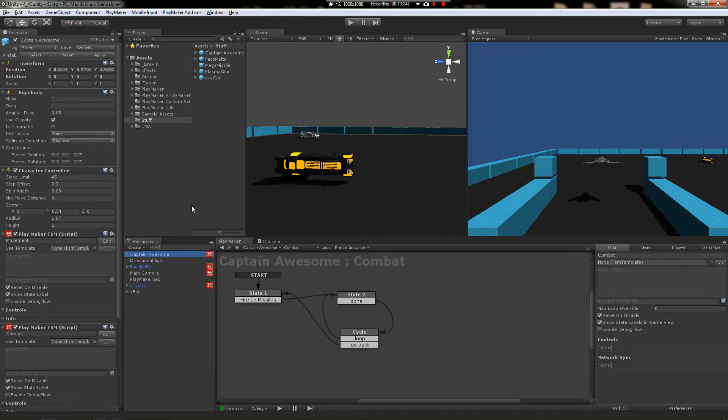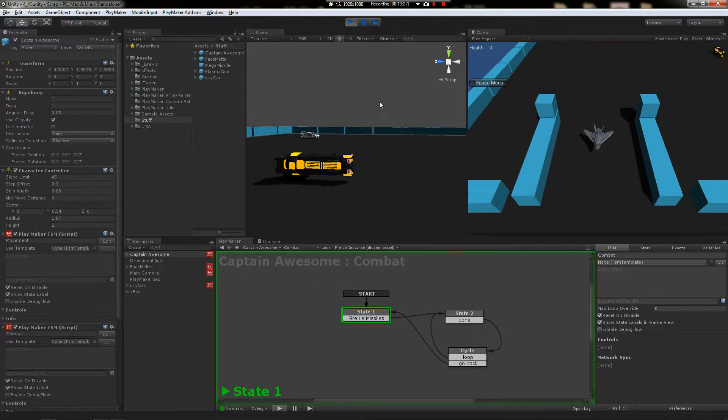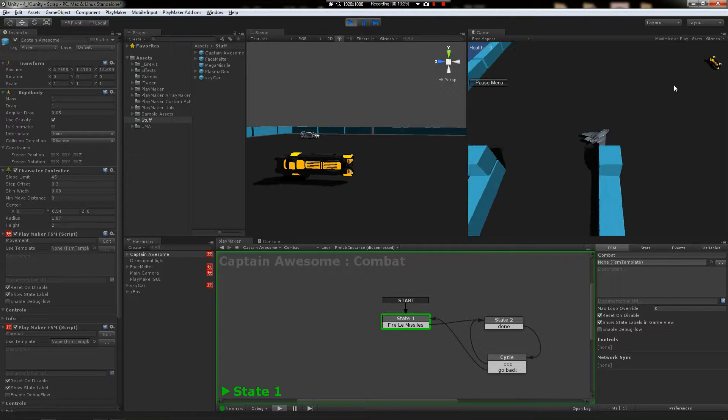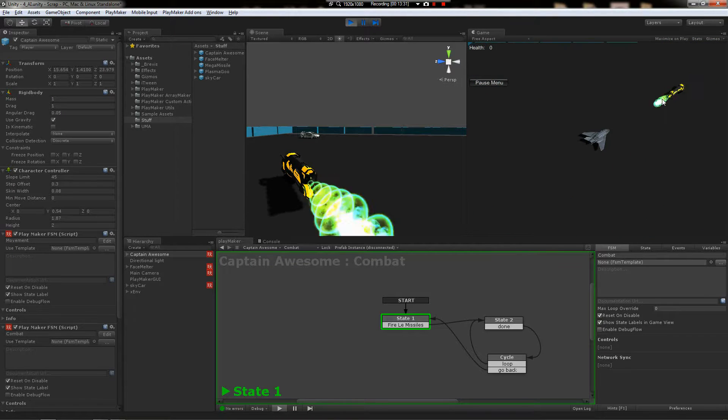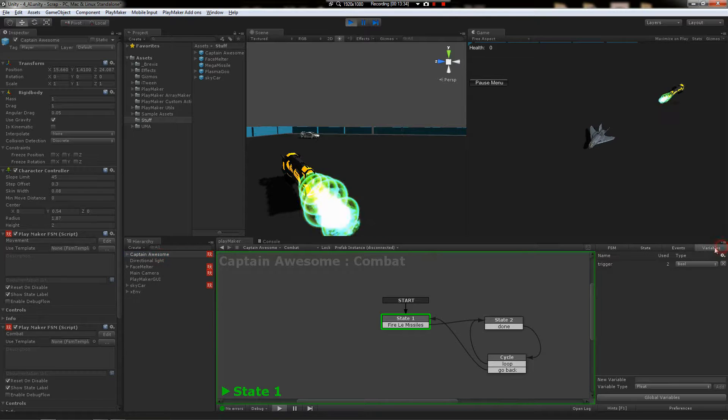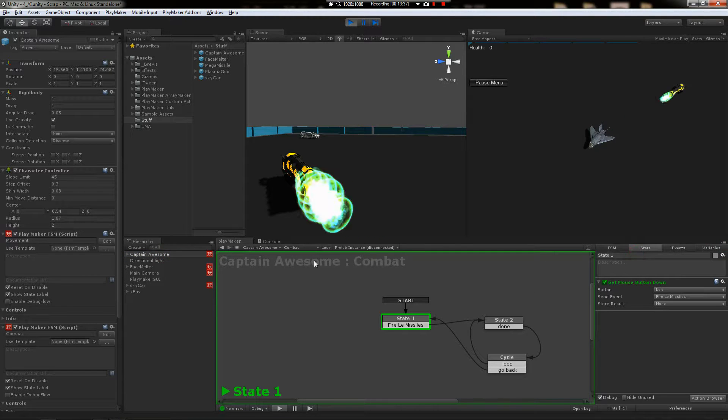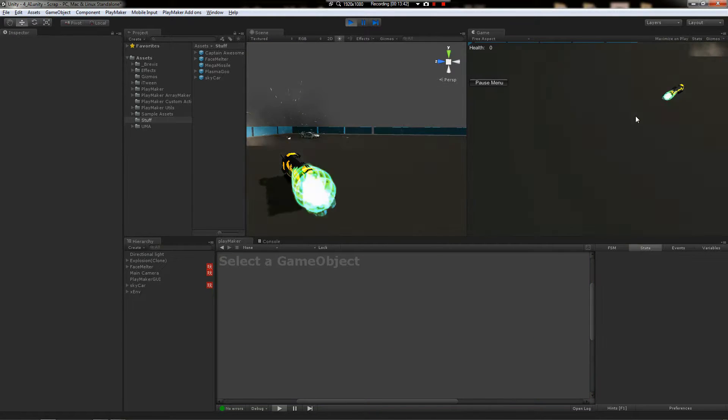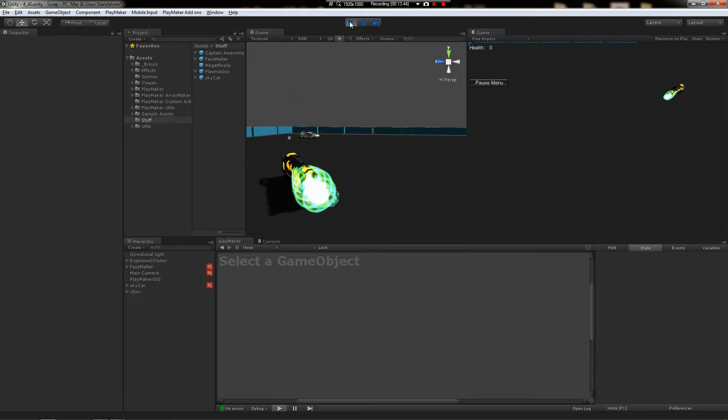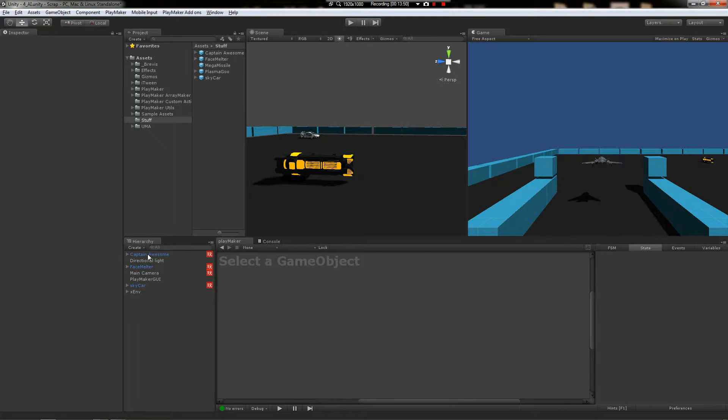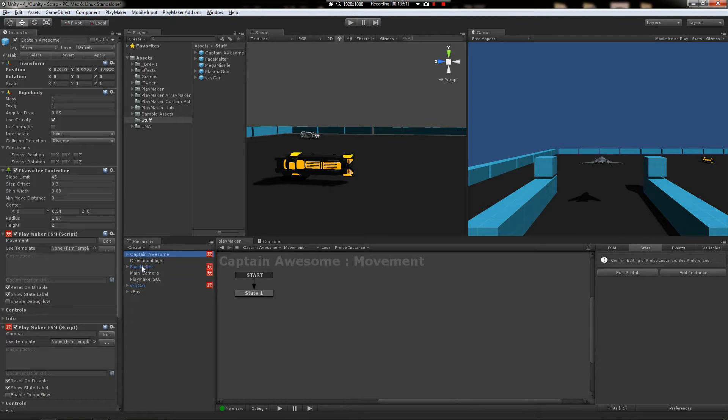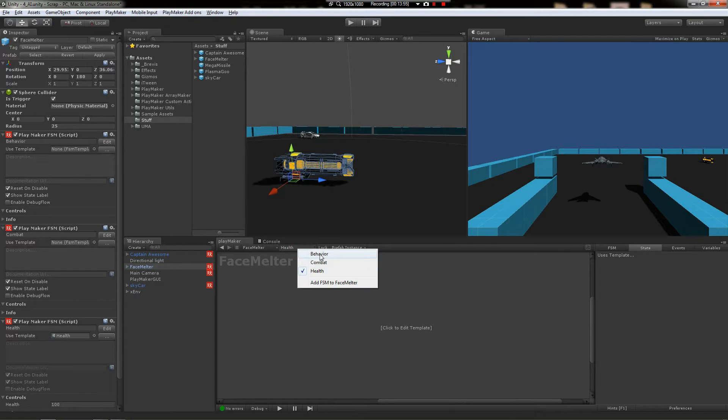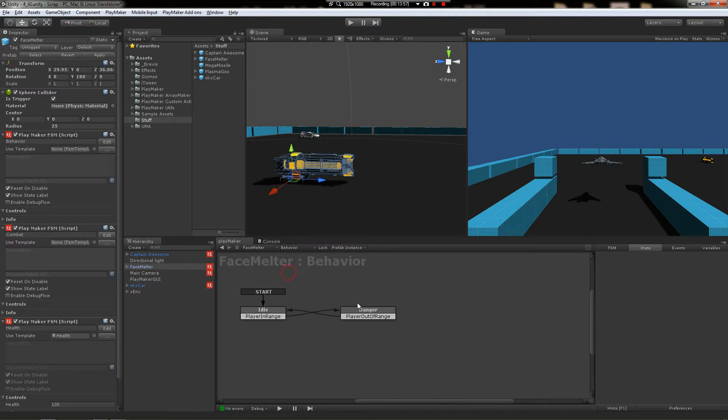Alright. So, now Captain Awesome has some health. Let's see what happens. He's not going to fare well. I can tell you that right now. Yeah. That's too bad. Unfortunately, Captain Awesome has died and our stupid turret is still firing. Well, what are we going to do about this face melter?